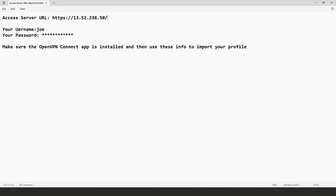For the purpose of this video, let's say that our system administrator set up our account and sent us the information. As you can see on the screen, they've sent us the access server URL or address, the username which is 'joe', the password, and a note to make sure the OpenVPN Connect app is installed and then use this info to import the profile.